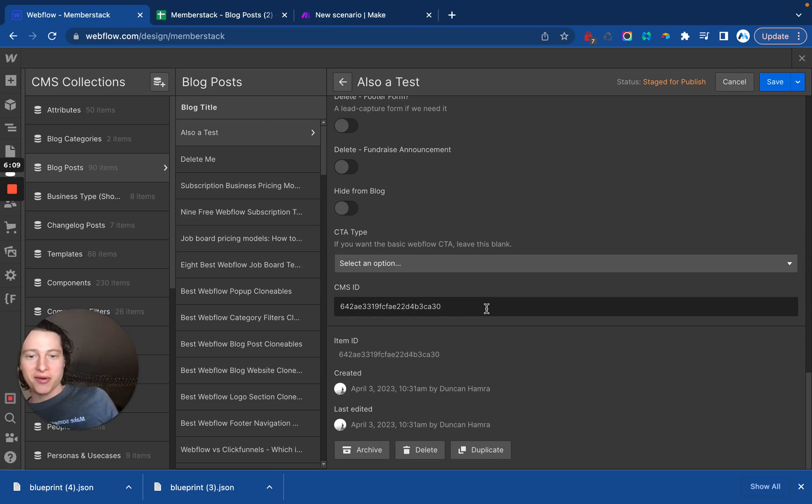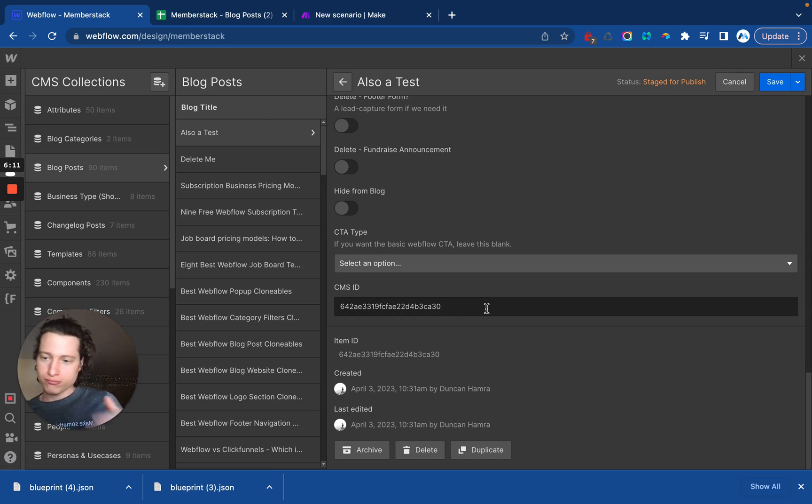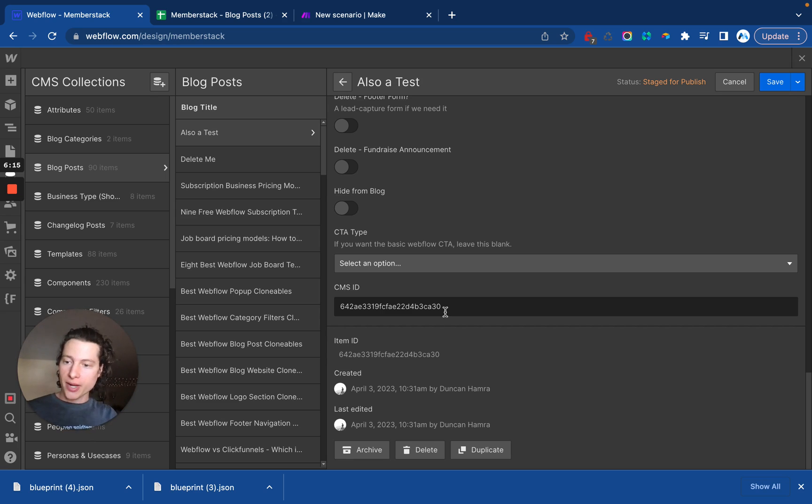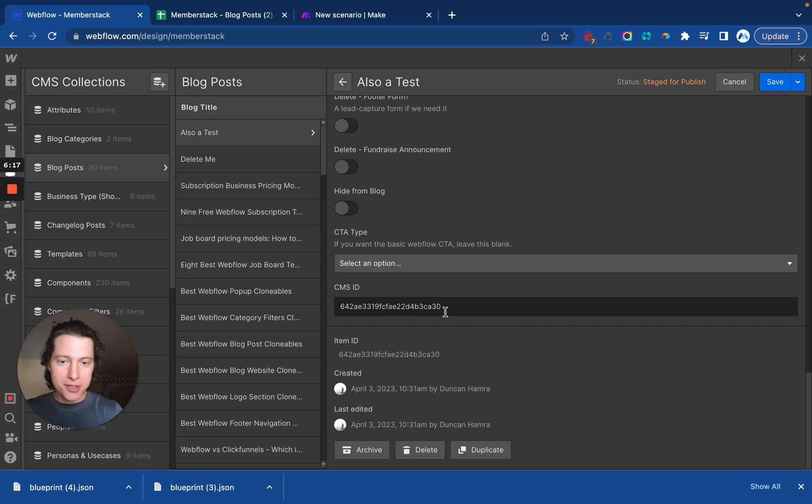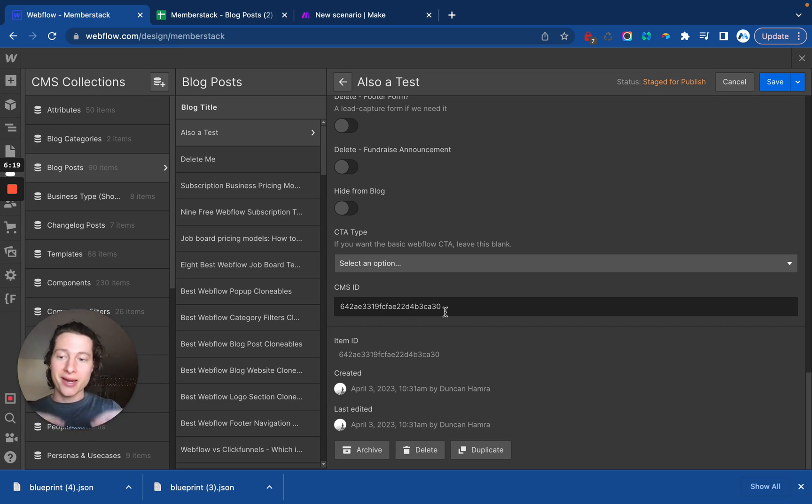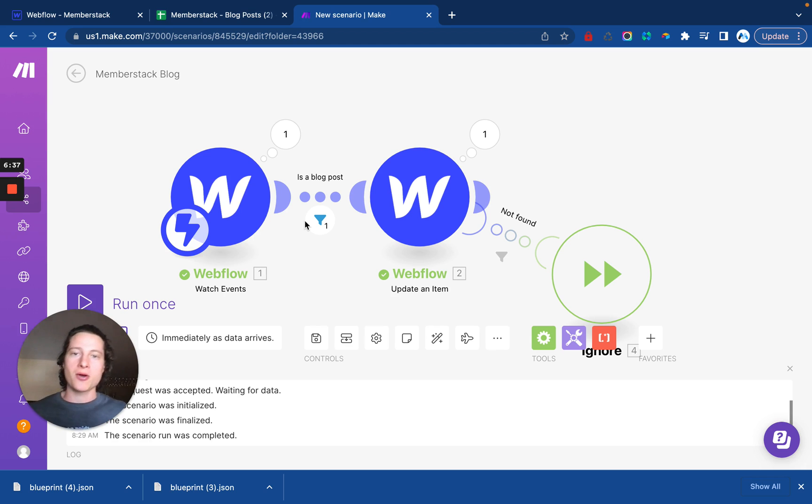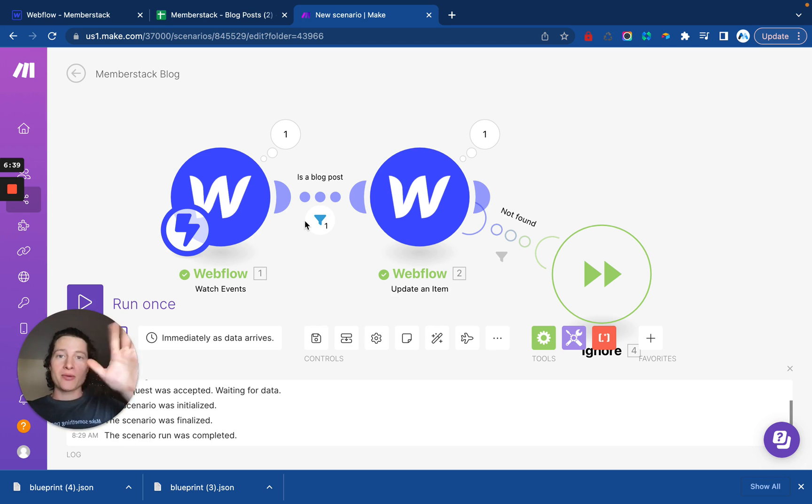Now, as long as this Make scenario is on and we don't run into any future errors, then any time a new blog post is created or a new post in your CMS collection is created, the item ID will automatically be added. So that's it. If you have any questions, let me know. I'm happy to help, and I hope you have a great rest of your day. Bye-bye.